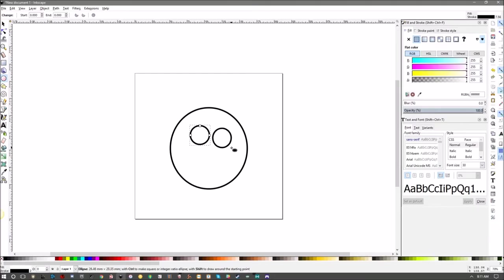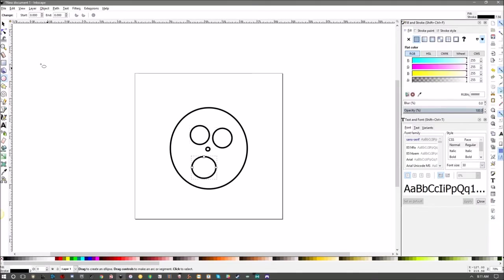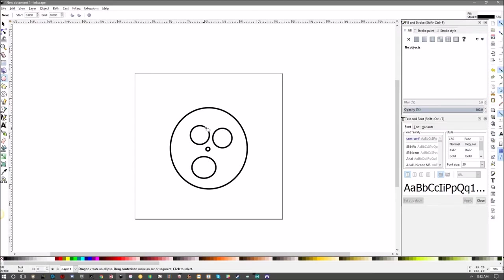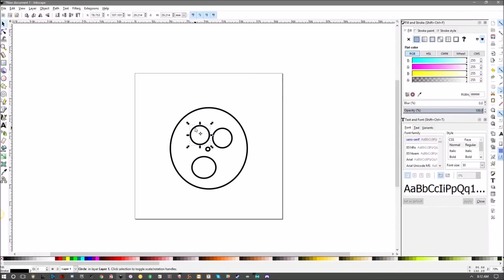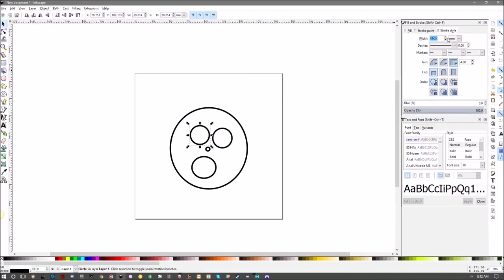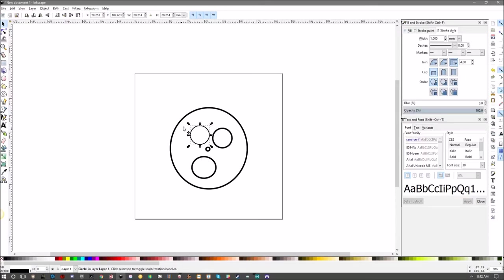If you want to change things like the stroke or anything like that, come over here, pick the select tool, click the eye here, and you can come over to stroke style. You can change the width and put it to one—see—and then it changes the width of your stroke. Let's move this guy up a little bit.